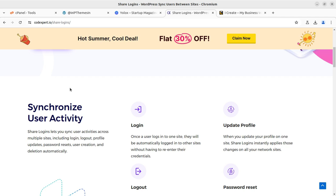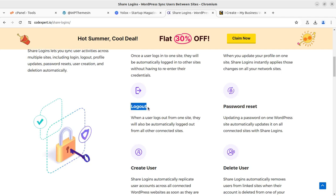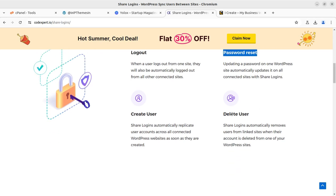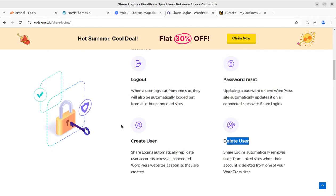With a single login, once a user logs into one site they will be automatically logged into other sites without having to re-enter their credentials. If a user profile is updated on one site, the others will be updated too. If one user is logged out, all others will be logged out. If one password is reset, all will be reset. If one user is created, new users will be added to all sites. If one user is deleted, that user will be deleted from all sites.